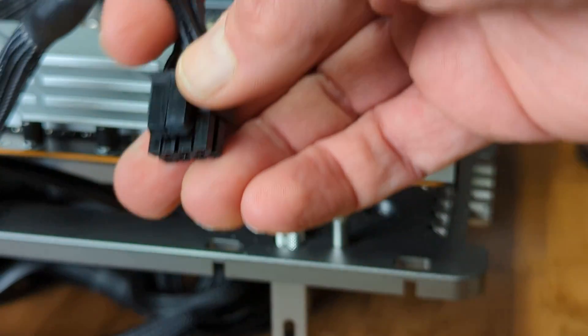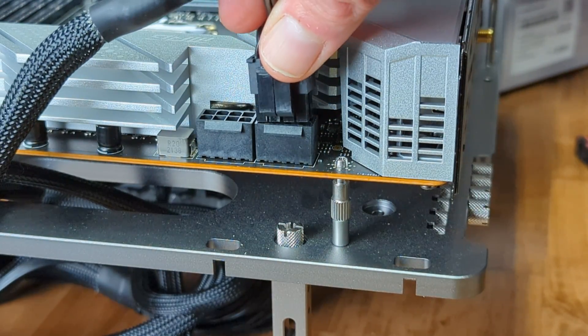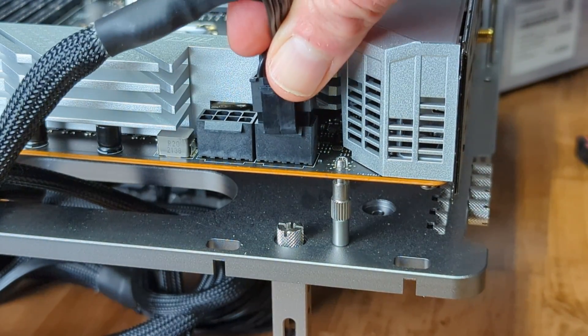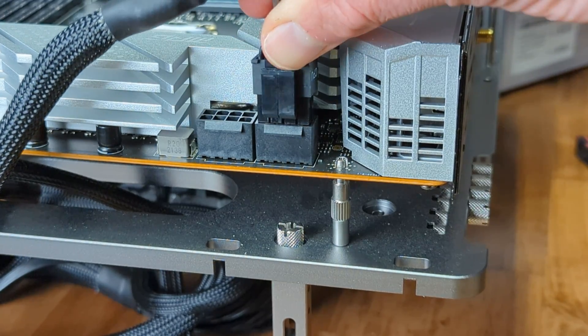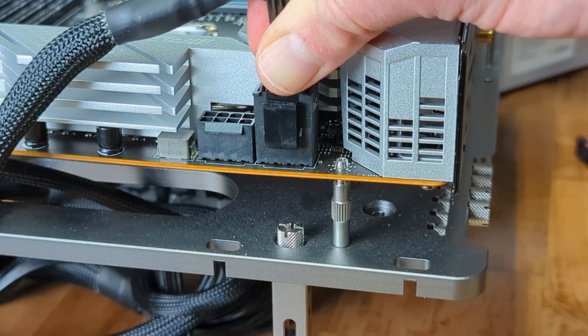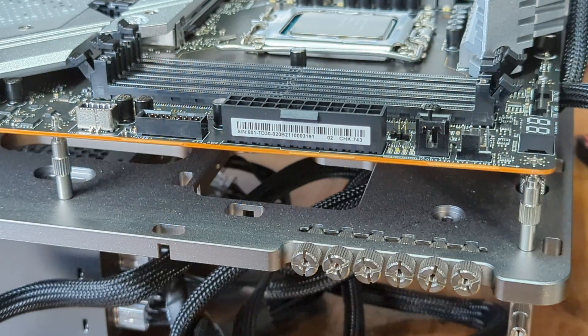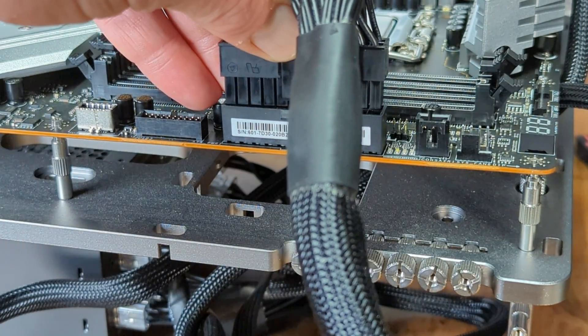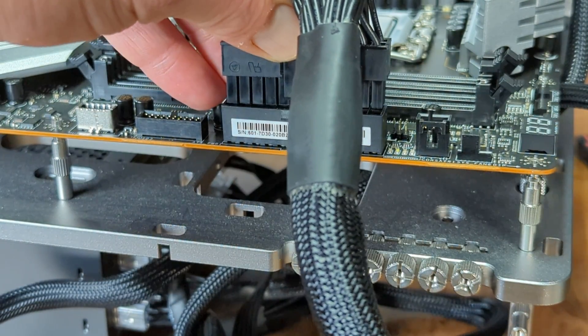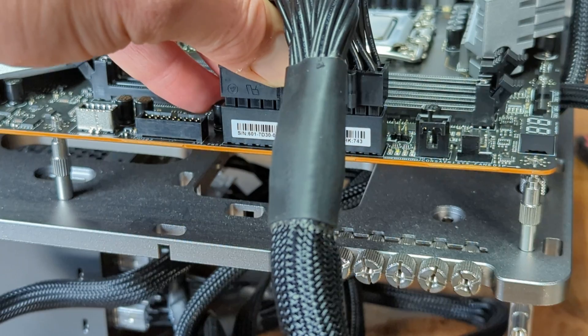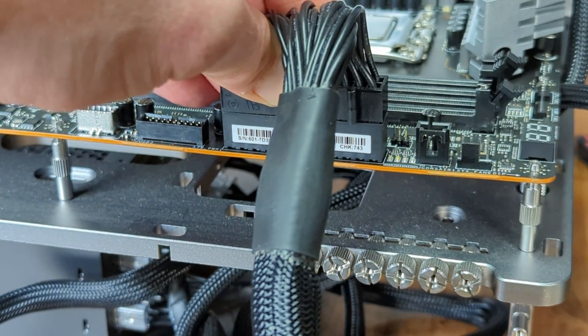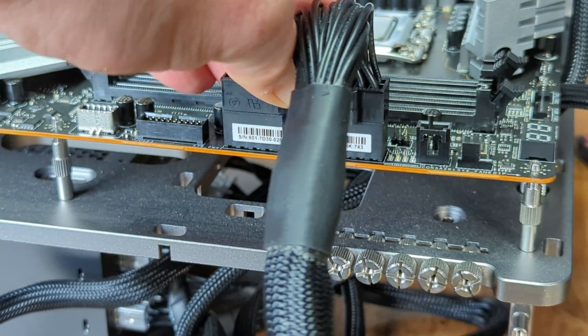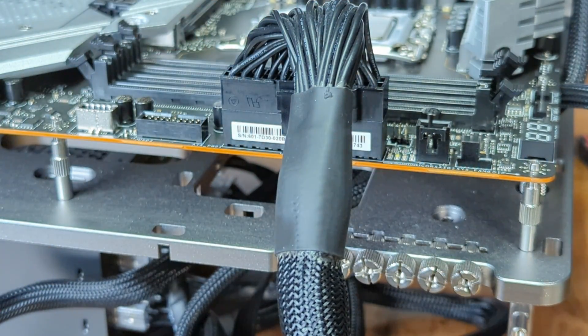First, we need to connect the CPU power to the motherboard. We will then connect the 24-pin ATX power to the motherboard as well. These are the only things that need to be plugged in on the motherboard.